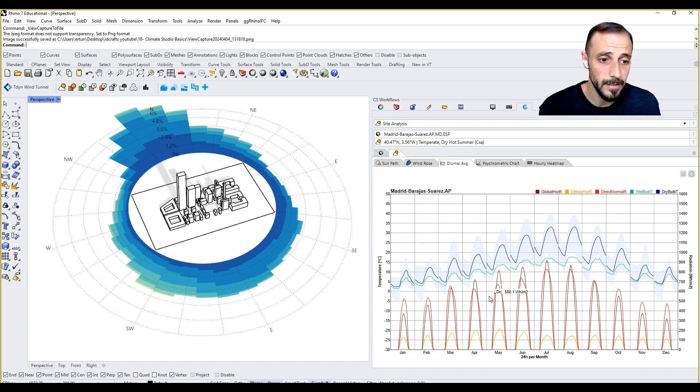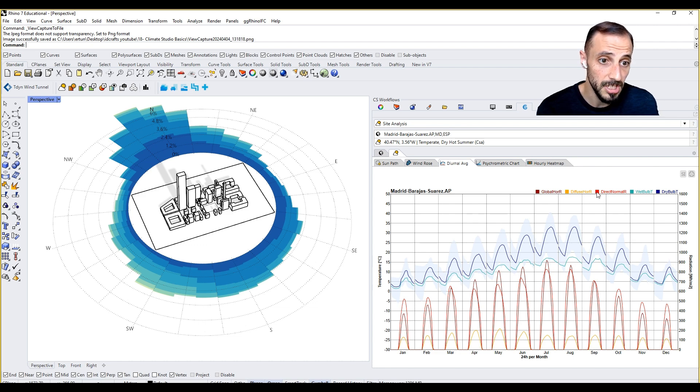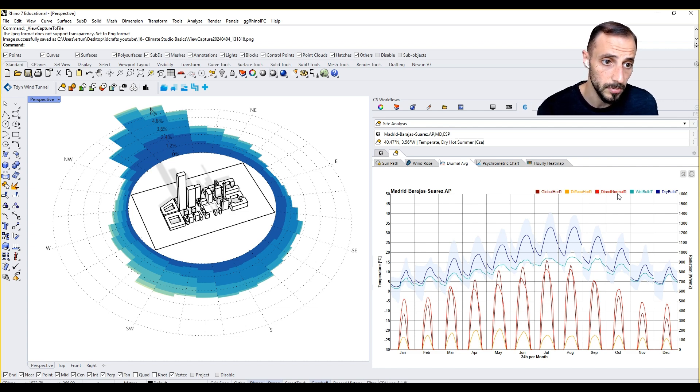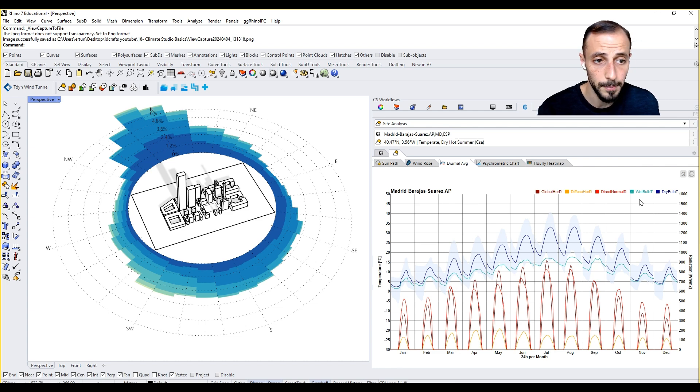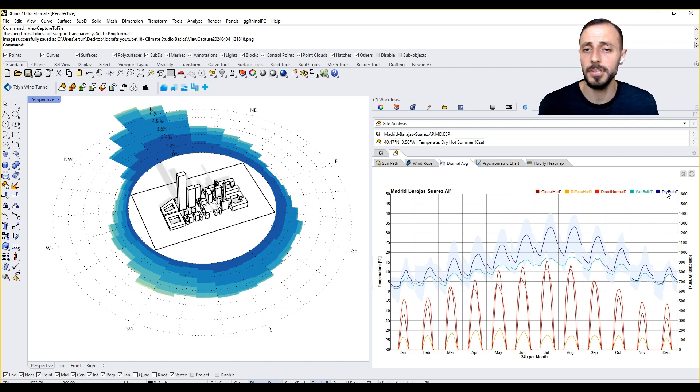There are five different things here as you see: global horizontal radiation, diffuse horizontal radiation, wet bulb temperature, and dry bulb temperature. Dry bulb temperature is the temperature that we actually use daily.